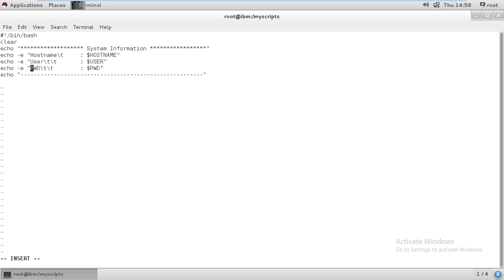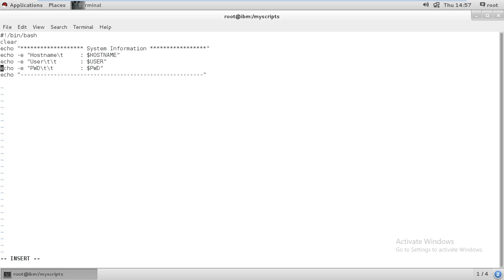After two tabs it will write PWD, then the colon, after two tabs it will give this color, then it will show which path you are available on. This is explored by hyphen e, and the full message is printed by the echo command.